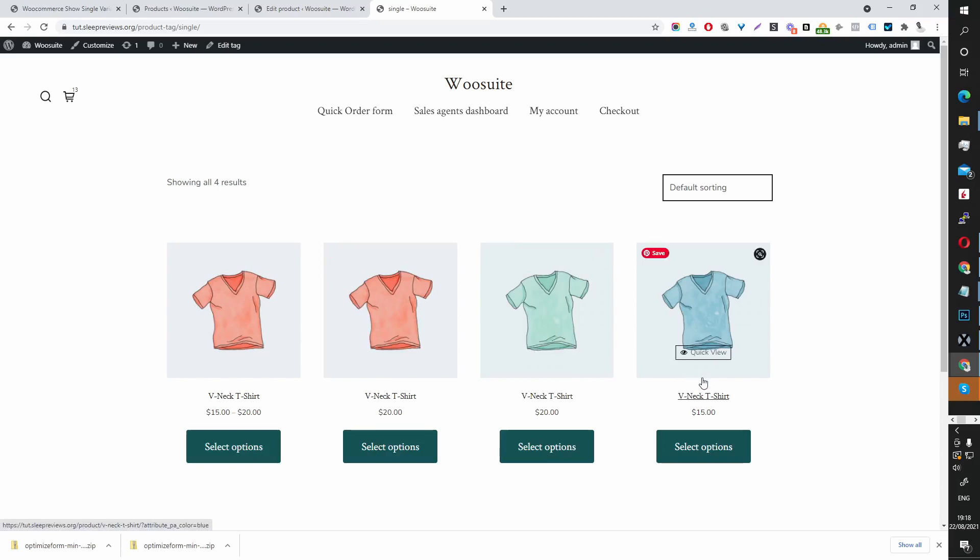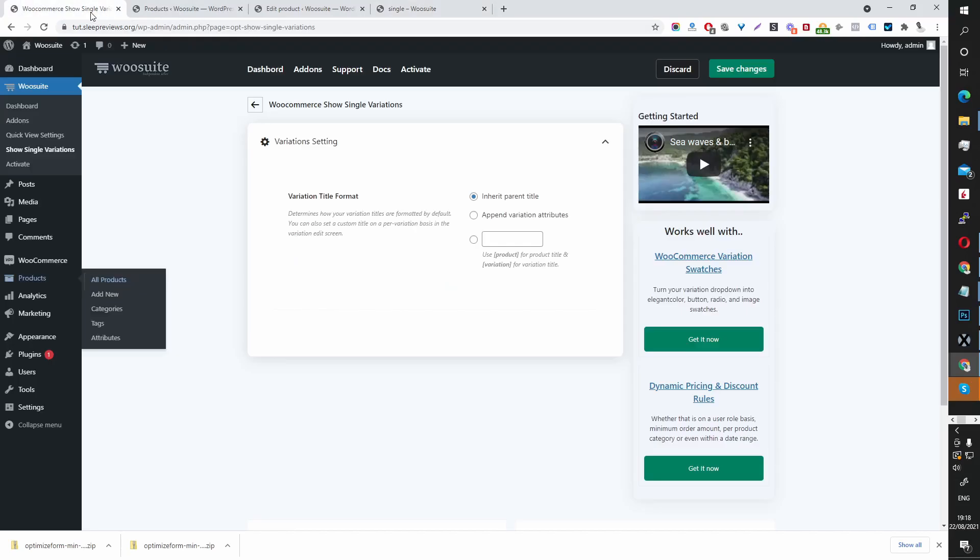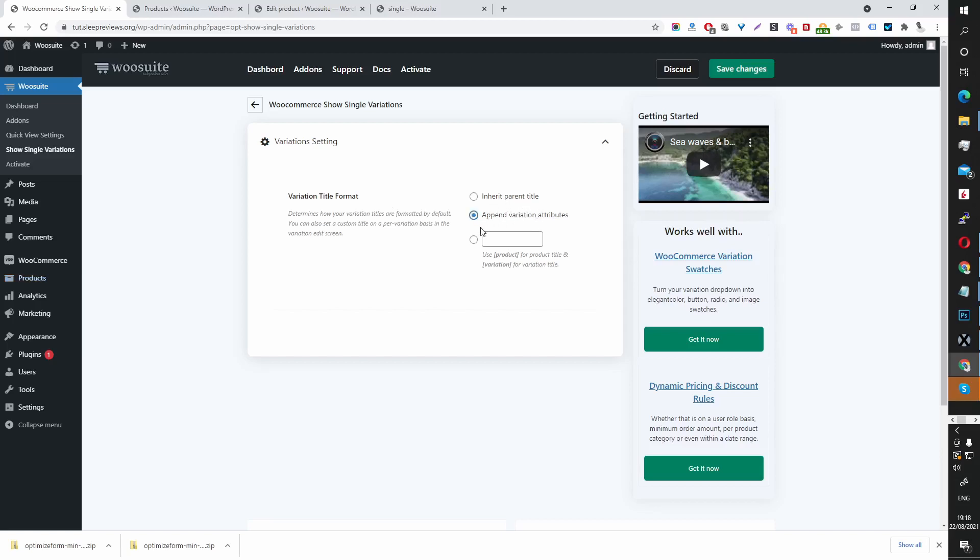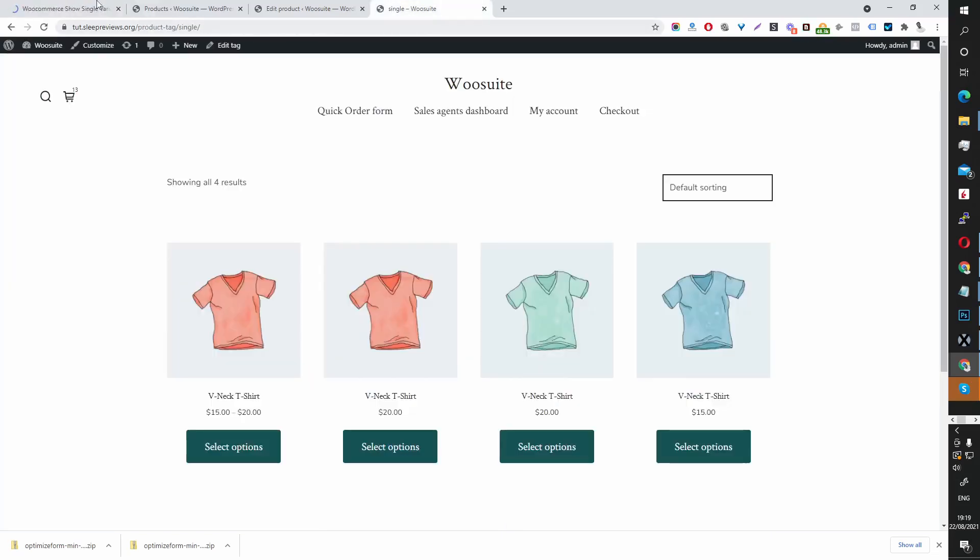So currently they've all got the same name. Let's head back over to our global settings. Here it says for the variation title format that we want to inherit the variation title. We can append the attribute. So for example we save that option.